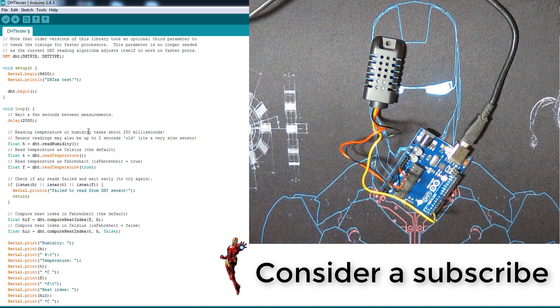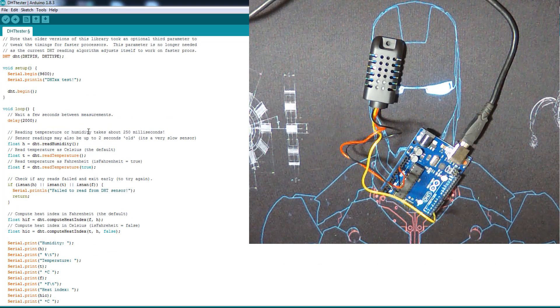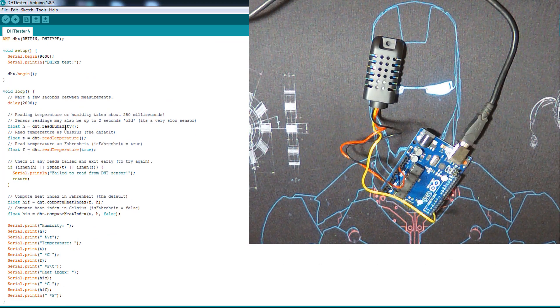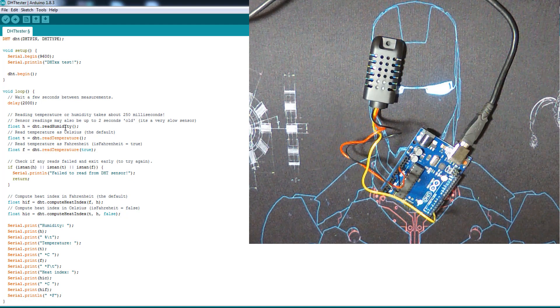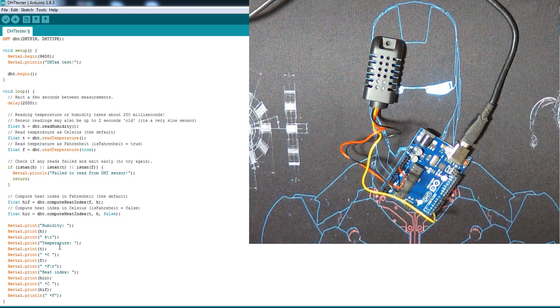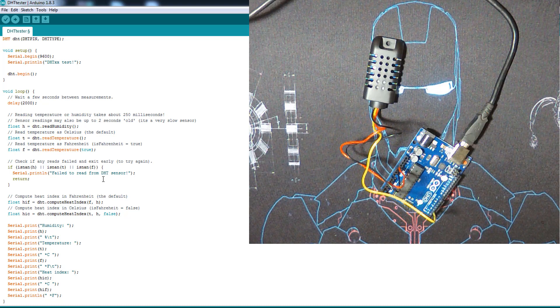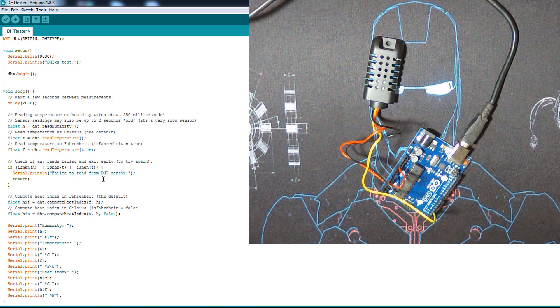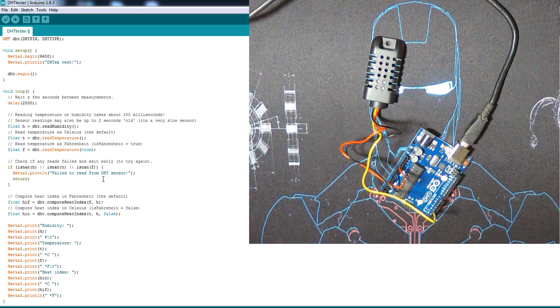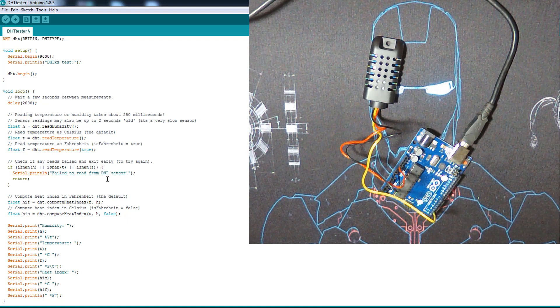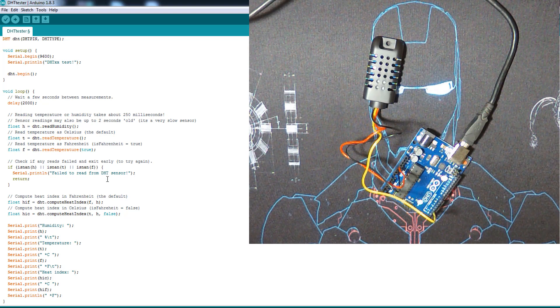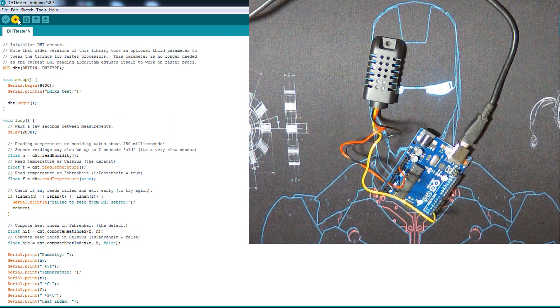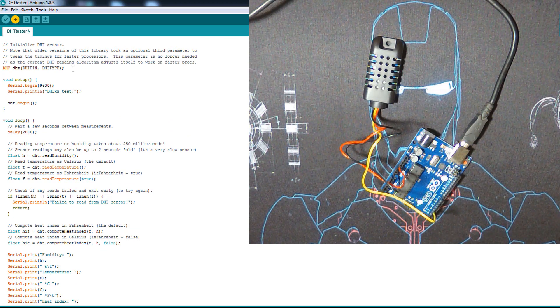It just separates the temperature and humidity in the serial monitor. It reads the temperature in Celsius and Fahrenheit and then shows it in the serial monitor. And in case the module is disconnected or not powered, it will show you failed to read from the sensor. So we're gonna upload this code to the Arduino board.